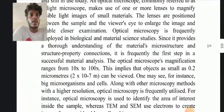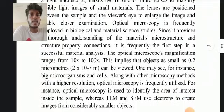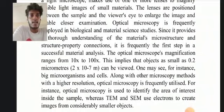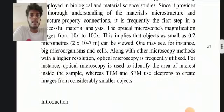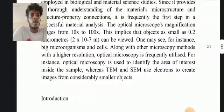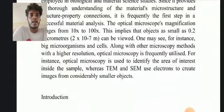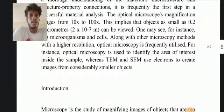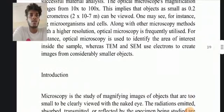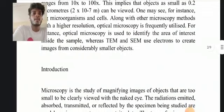It is frequently the first step in successful material analysis. The optical microscope's magnification ranges from 10 to 100x, implying that objects as small as 0.2 micrometers can be viewed — for instance, microorganisms and cells. Along with other microscopy methods with higher resolution, optical microscopy is frequently utilized; for example, it is used to identify the area of interest inside samples, whereas TEM and SEM use electrons to create images from considerably smaller objects.